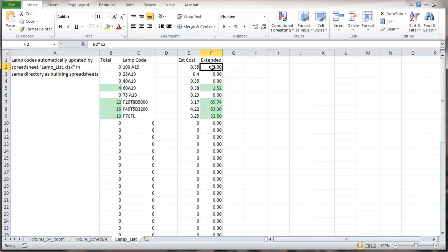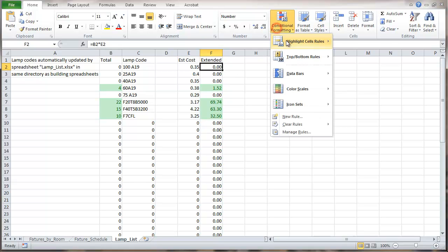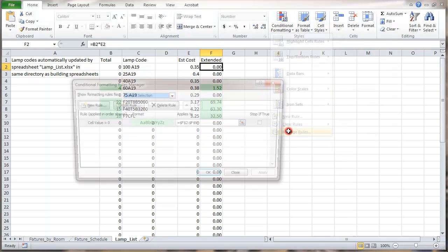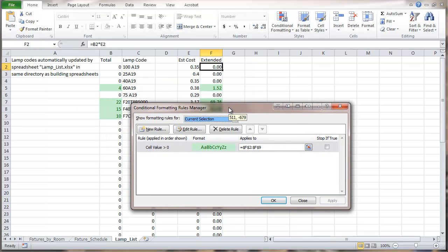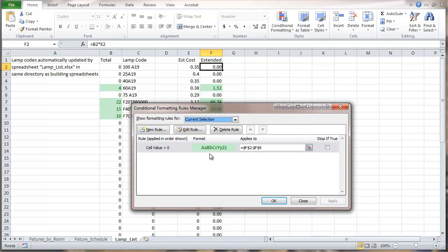We're going to look at the extended cost column for the lamps in this particular spreadsheet. I'm going to go to conditional formatting, manage the rules. What we're seeing in there right now is that if the cell value is greater than zero, we're going to shade the cell green.